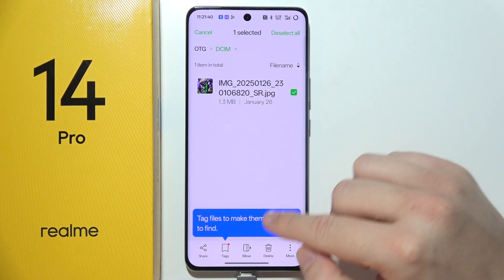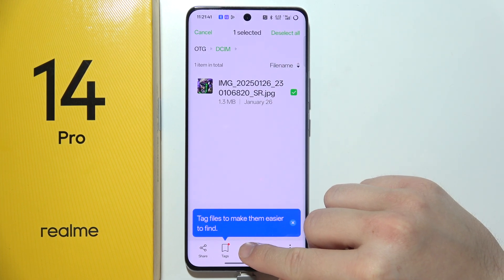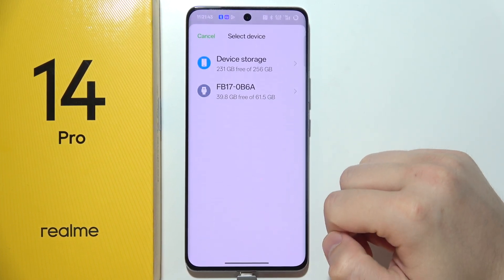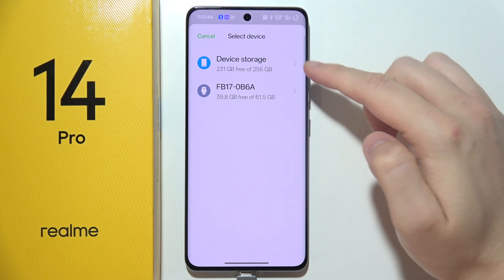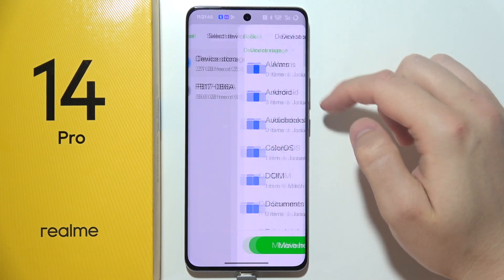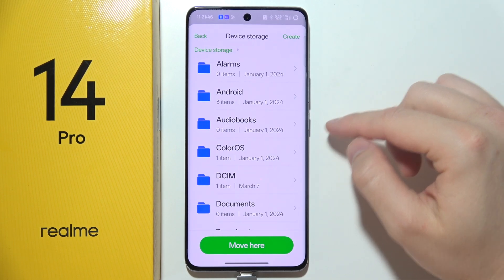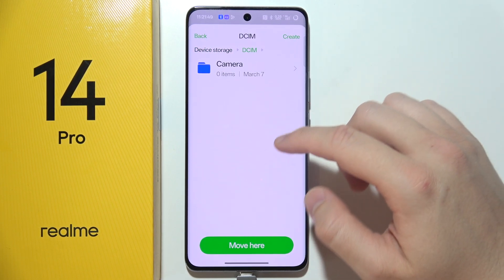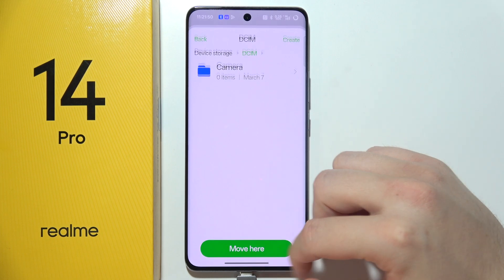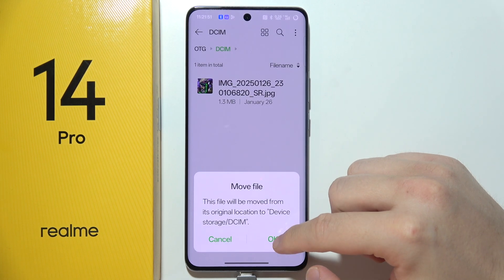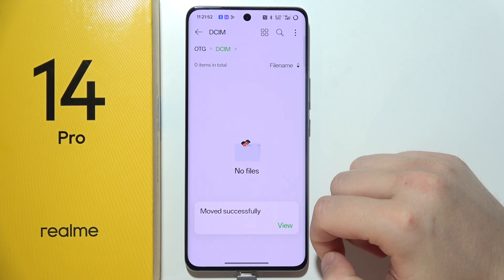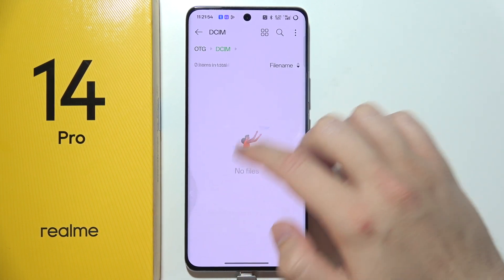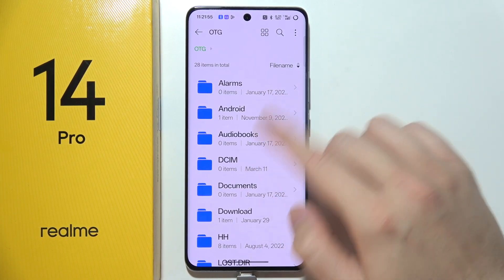Then I will select Move. Now I have to select my device storage — I want to put it into my Files folder. Move it here, click OK. Now as you can see, it's not available here anymore.